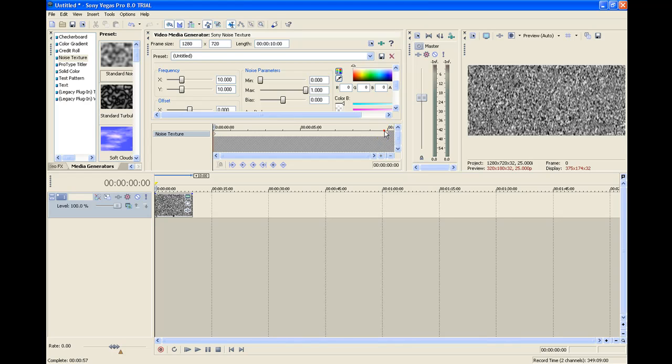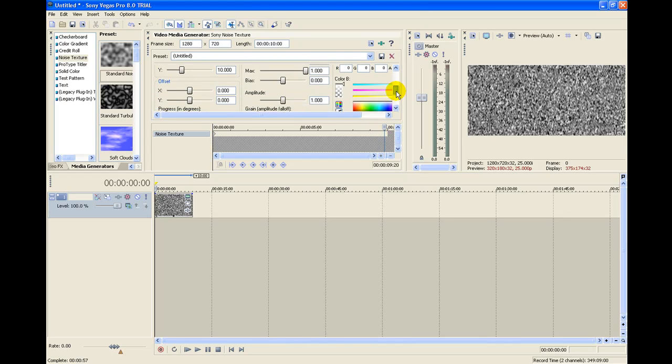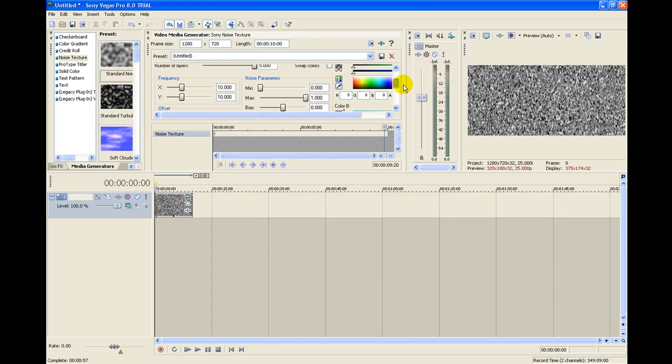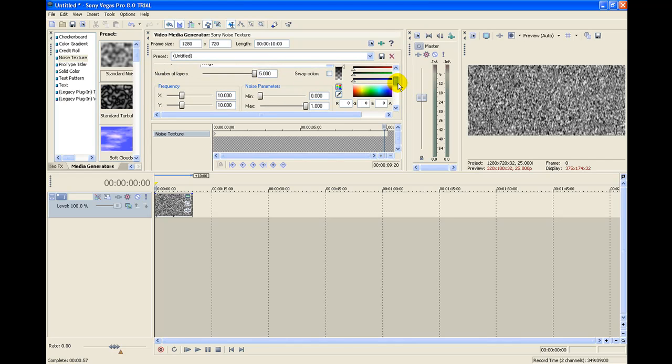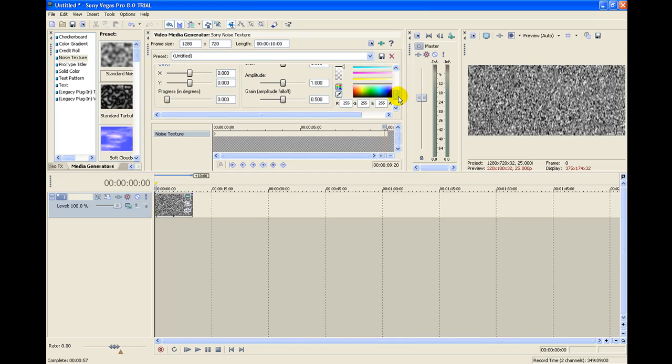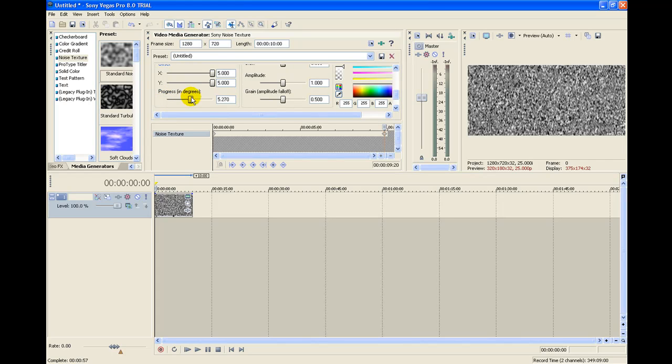Now go close to the end. Make sure it's still five number of layers. Drag the offset and the X and Y offset all the way up. Same with the progress in degrees.